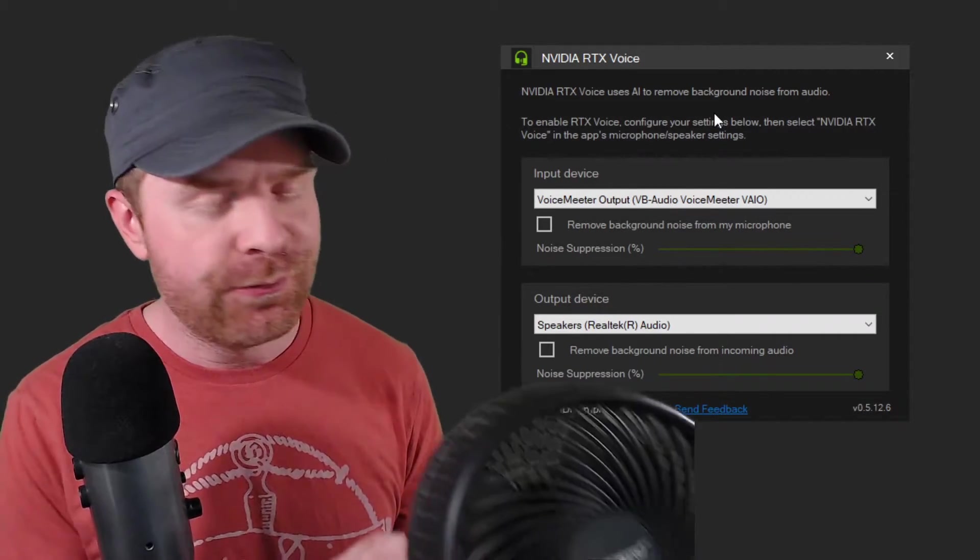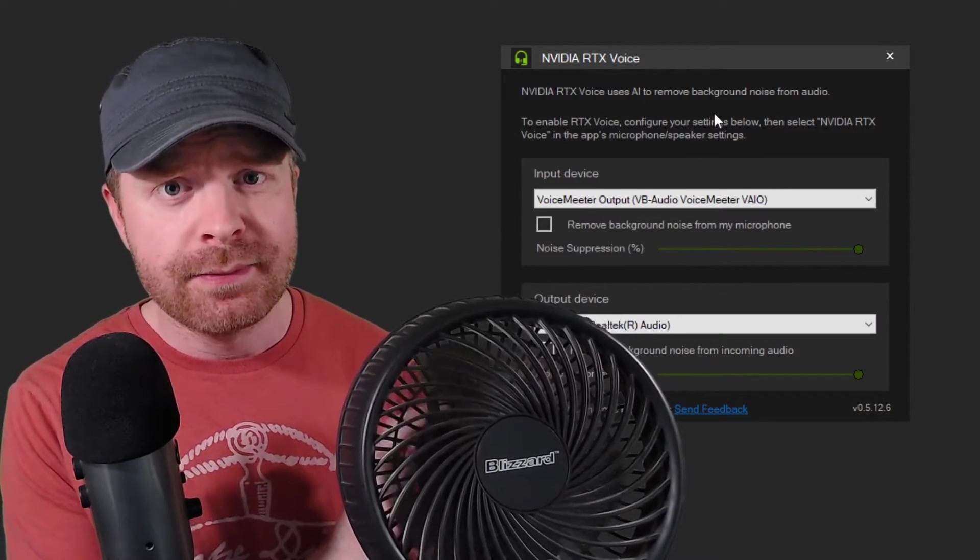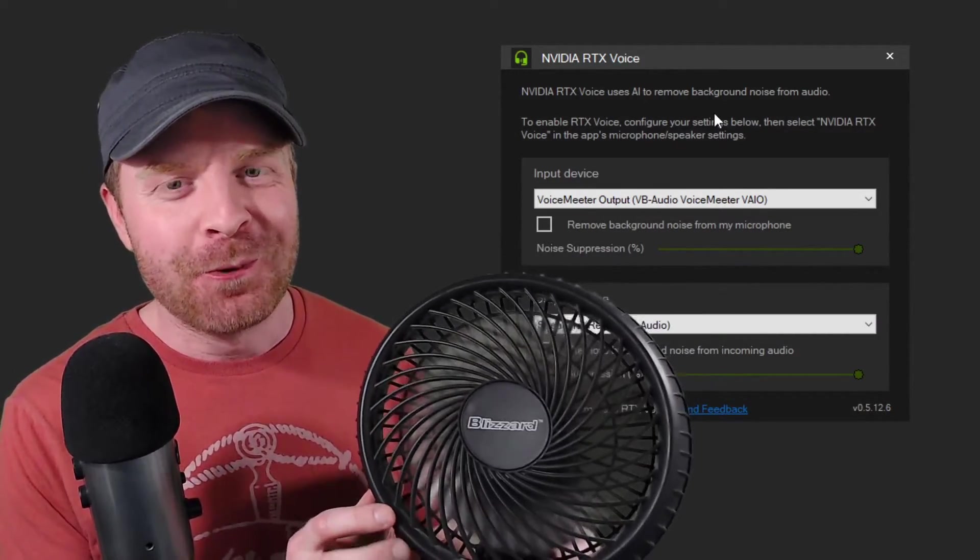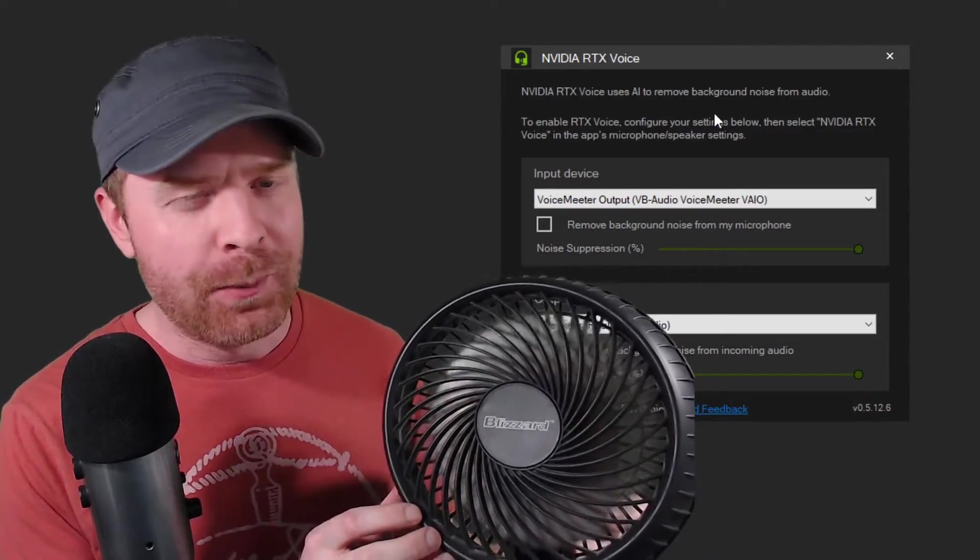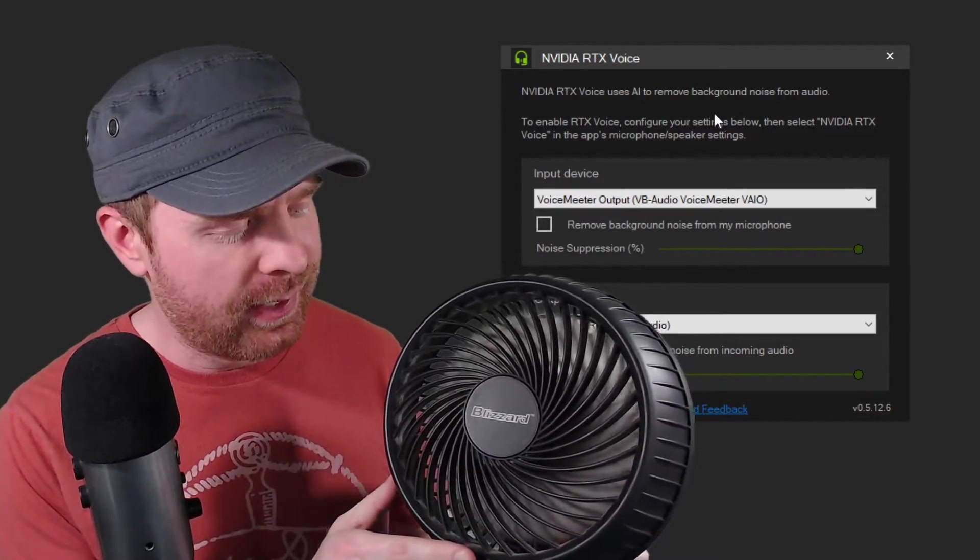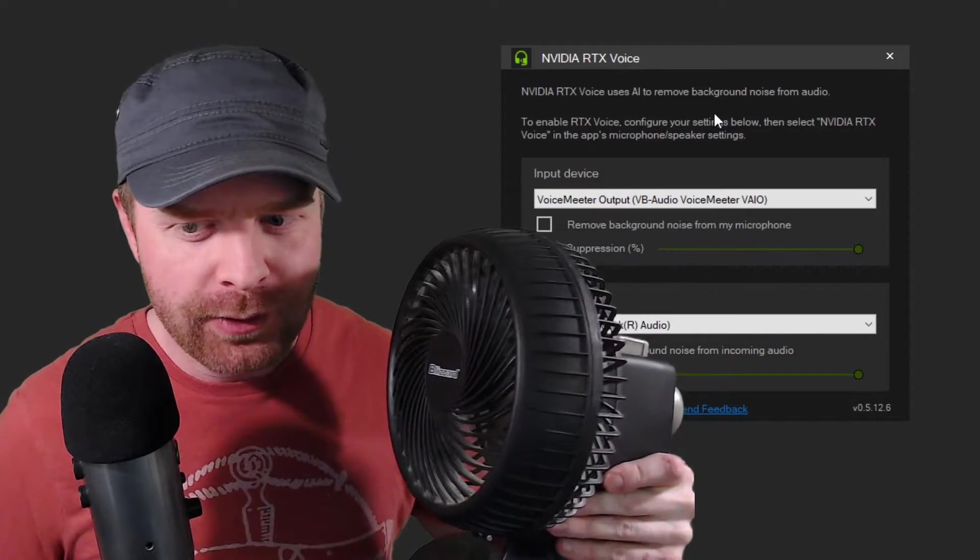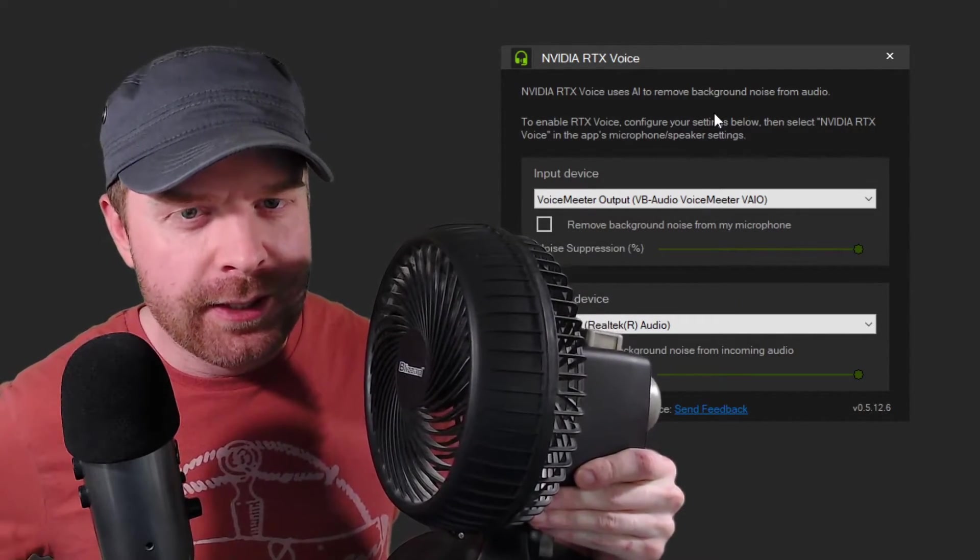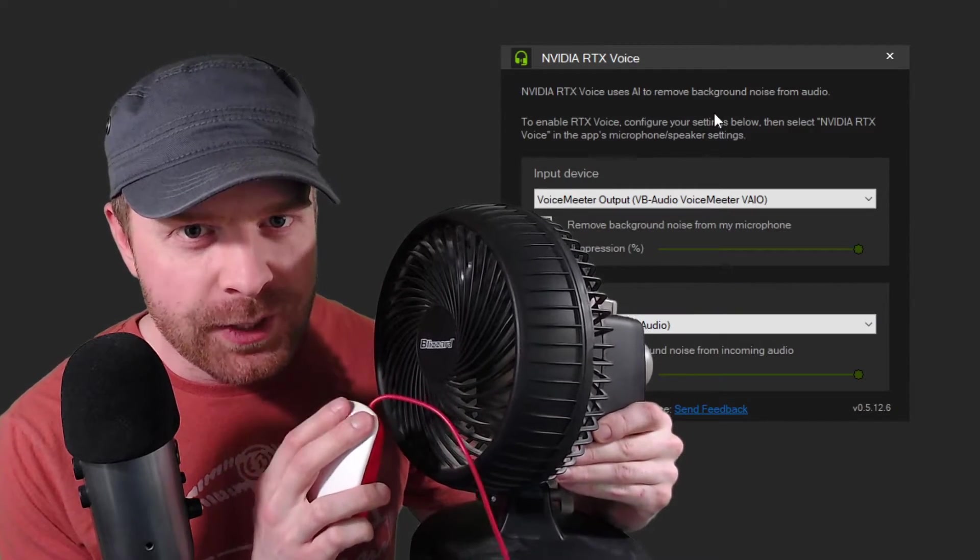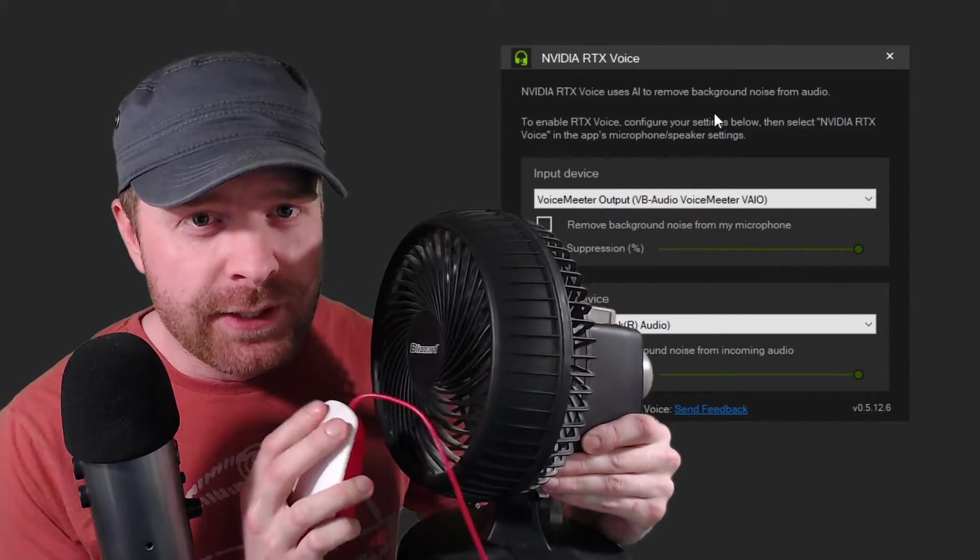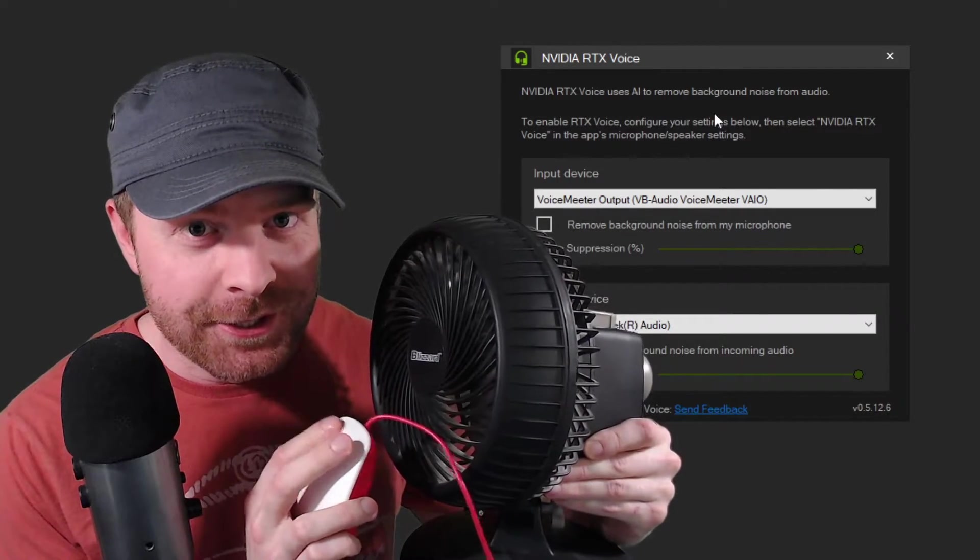So now I'll turn this fan back on to full blast. You should be able to probably hear this pretty clearly now. I apologize if I'm shouting, just trying to hear myself over the fan. Turn it on the microphone. This is the fan and my voice into the microphone. We'll add some clicking. Apologies again if this is really painful to listen to.